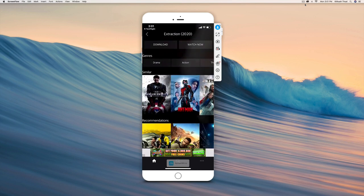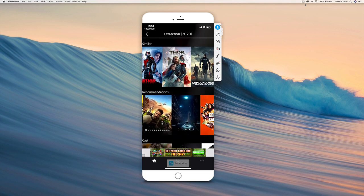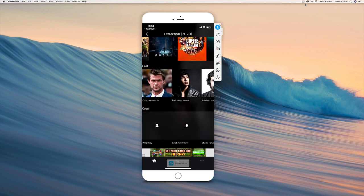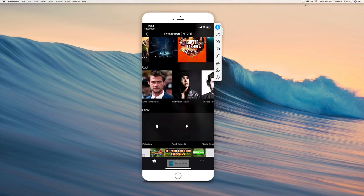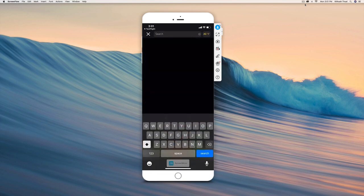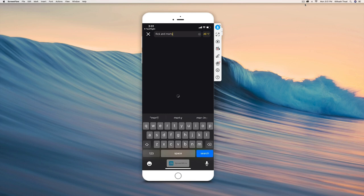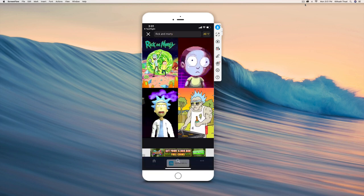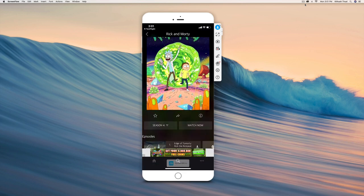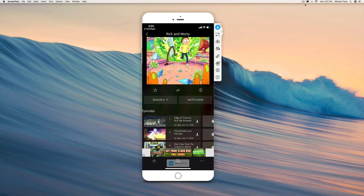If you want to search for something, you can search right here. Let's search for Rick and Morty to see if they have that - and they do. You can just click on that, choose your season, and to watch you just want to click on the watch now button right beside the season.